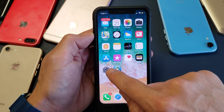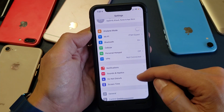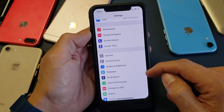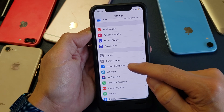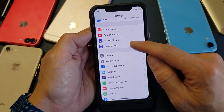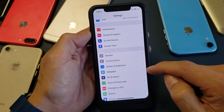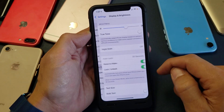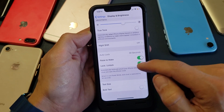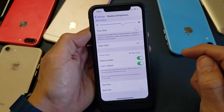Very simple — just go into your Settings and scroll down to Display and Brightness. You're probably trying to tap on Screen Time — it's not Screen Time, it's under Display and Brightness. Tap on that and look down where it says Auto Lock.